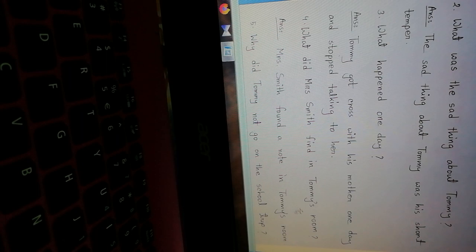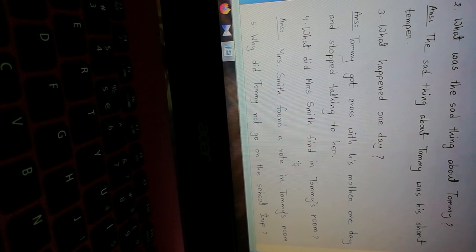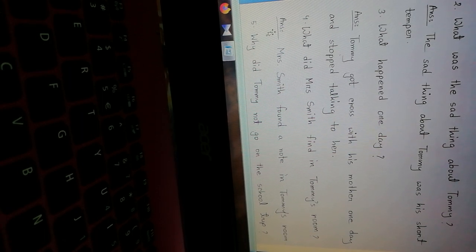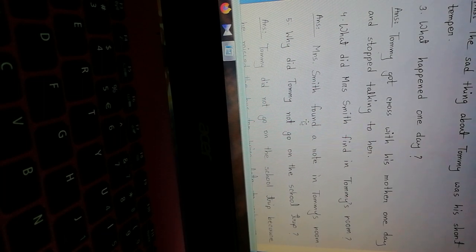Number four: What did Mrs. Smith find in Tommy's room? What did Mrs. Smith find in Tommy's room? Answer: Mrs. Smith found a note in Tommy's room. Mrs. Smith found a small note in Tommy's room. Note means a short letter, a small letter.